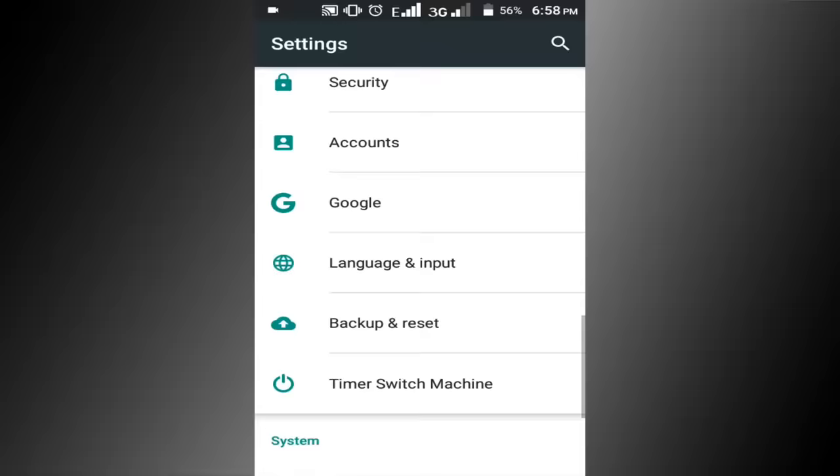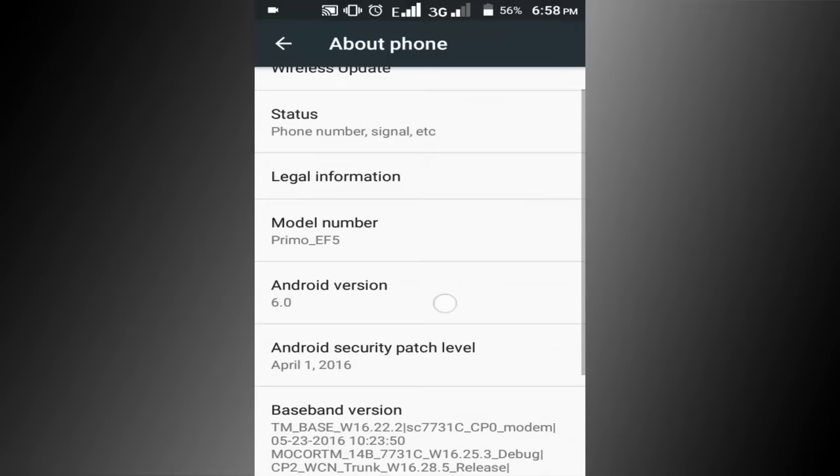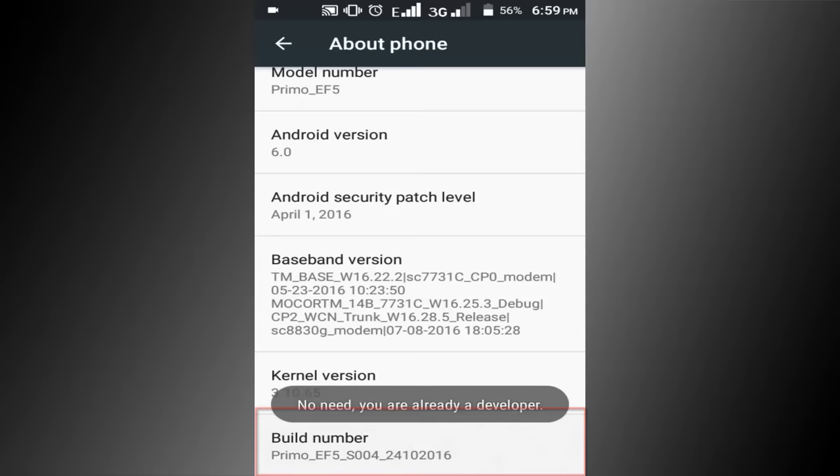Find build number. Seven times click on the build number option. Now click on the back button.